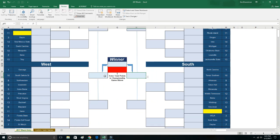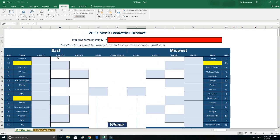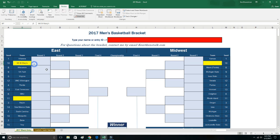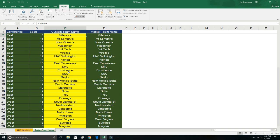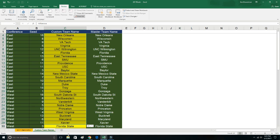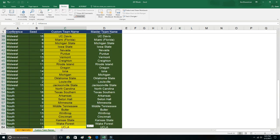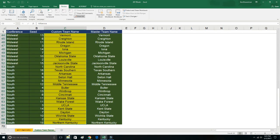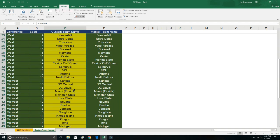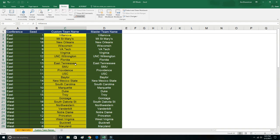This is a blank bracket right here. They don't want to touch any of the team names except the play-in games. The play-in games are in yellow because they haven't been decided yet. But you can change the names of these teams if you don't like it, but you're not going to do it here in the blue. You're going to do it in this yellow part here on the custom team name sheet.